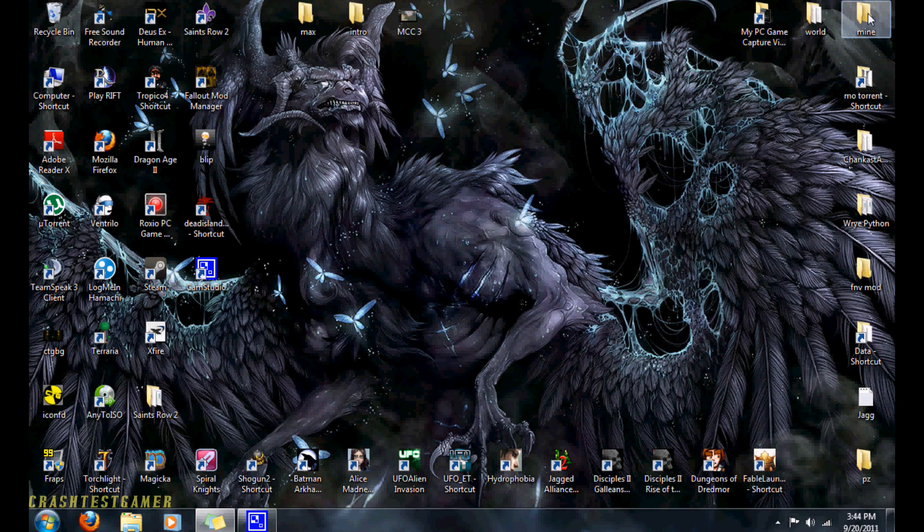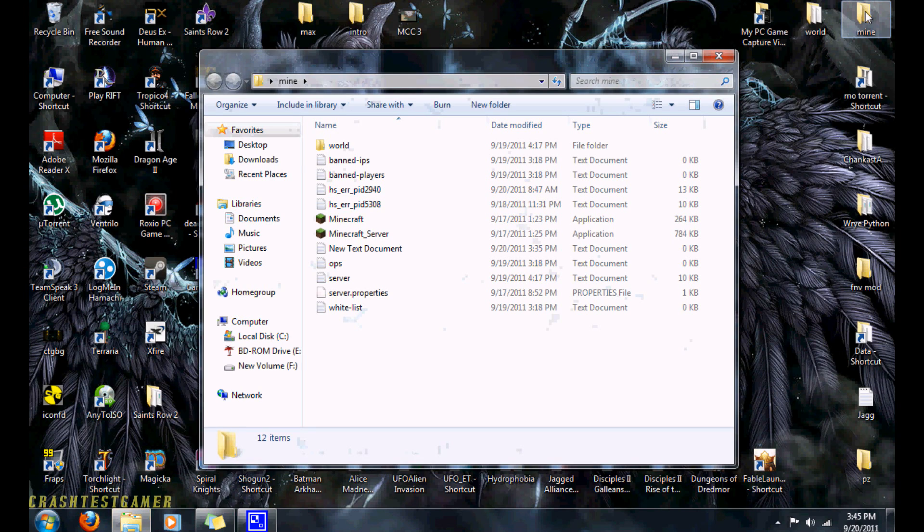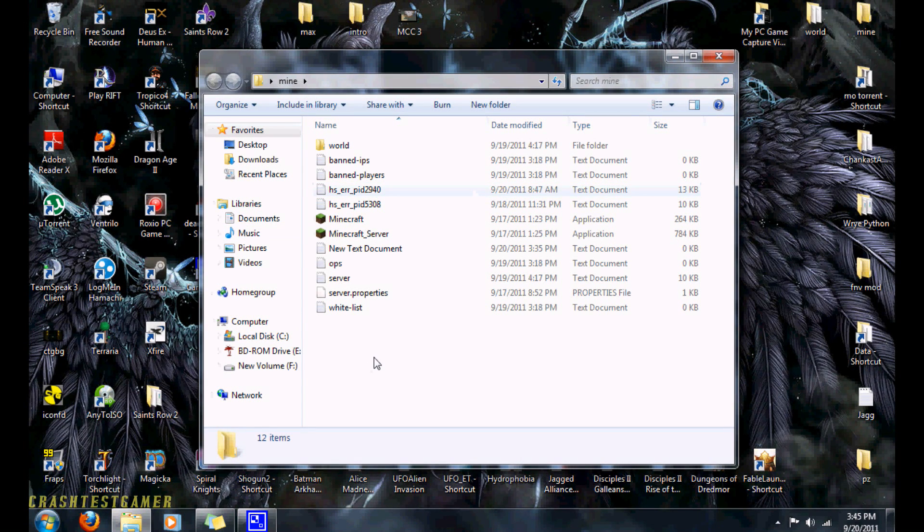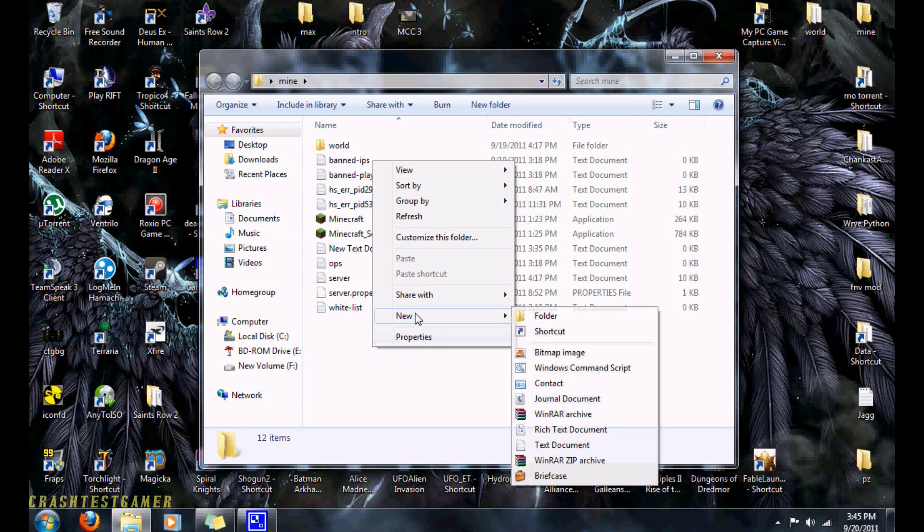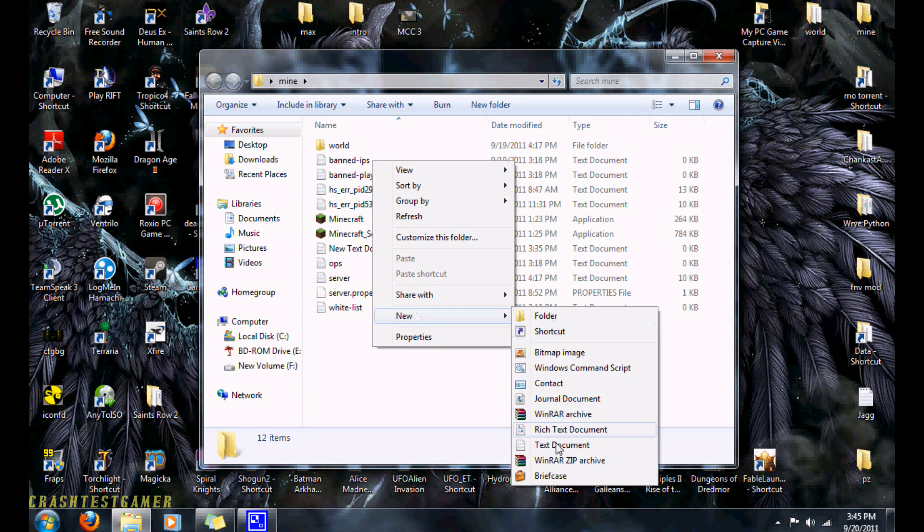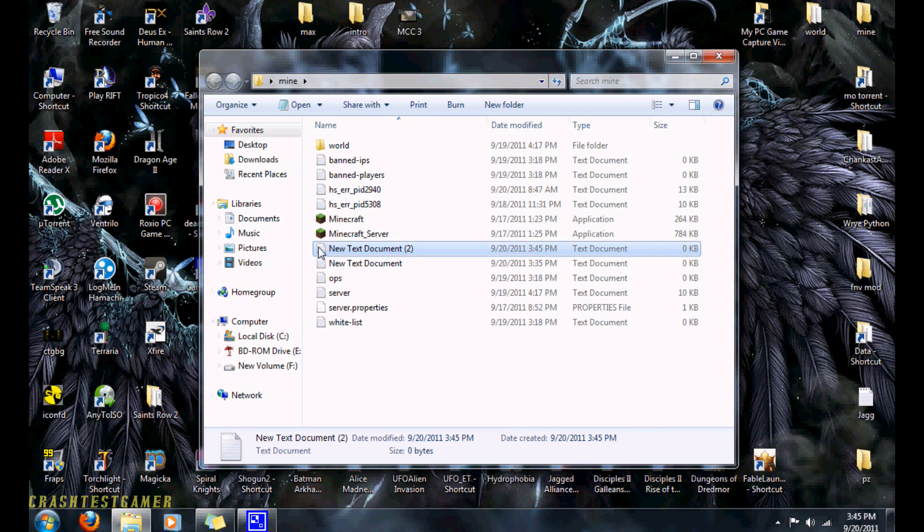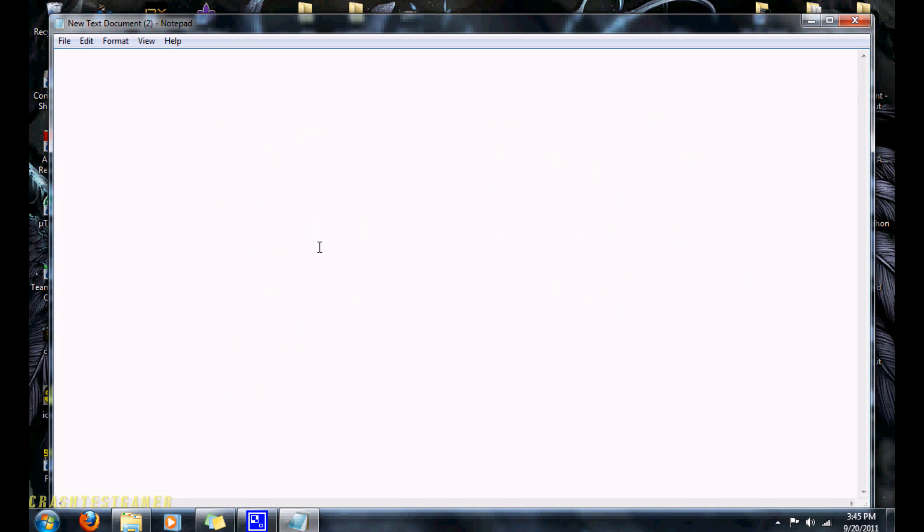So the easy way, well I'm going to show you a few steps. The first step is you go to your Minecraft folder, wherever you installed Minecraft. You right click it, you do new, you do text document, you open up that text document.